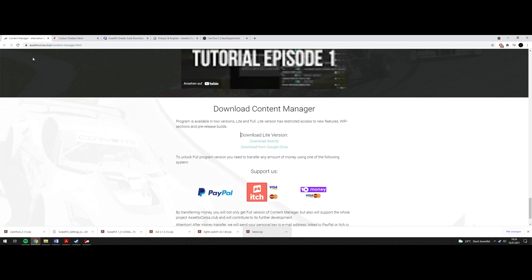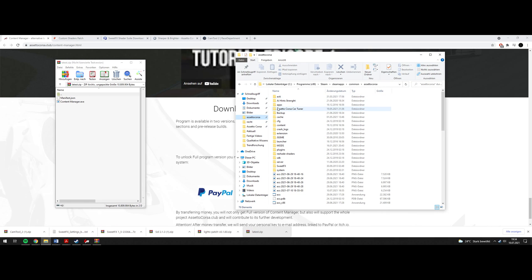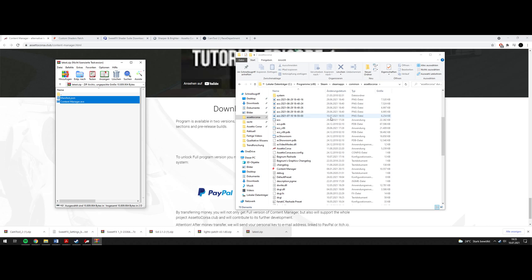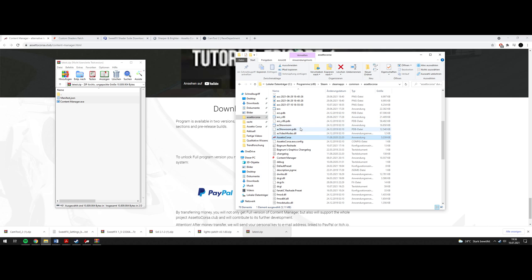The first thing you need is a content manager. Just download it directly and go to your Assetto Corsa folder. Usually it's in C, Programs, Steam, Steam Apps, Common, then Assetto Corsa. Copy paste that and extract it there. You can also extract it to the desktop, that's what I did, so I have the content manager on my desktop. Run content manager and it will ask you where the main path for the Assetto Corsa original game is, so you give it that path and the exe. It will ask some more questions but they are self-describing.